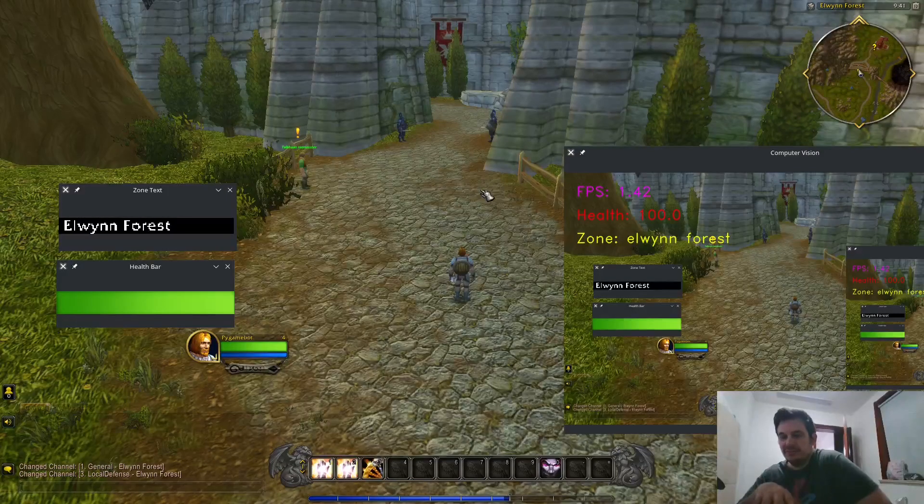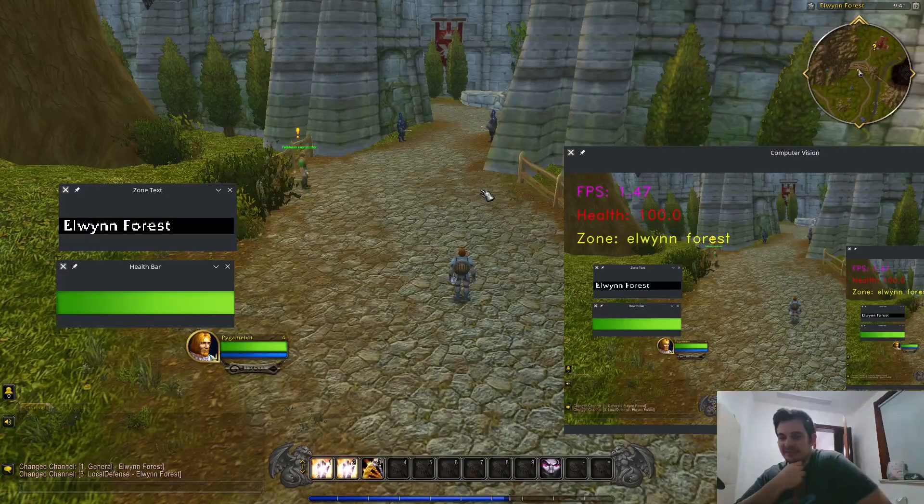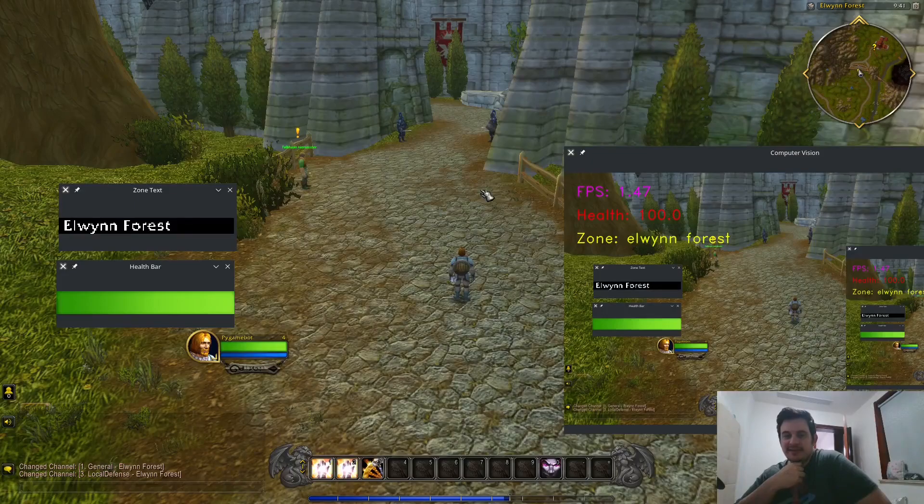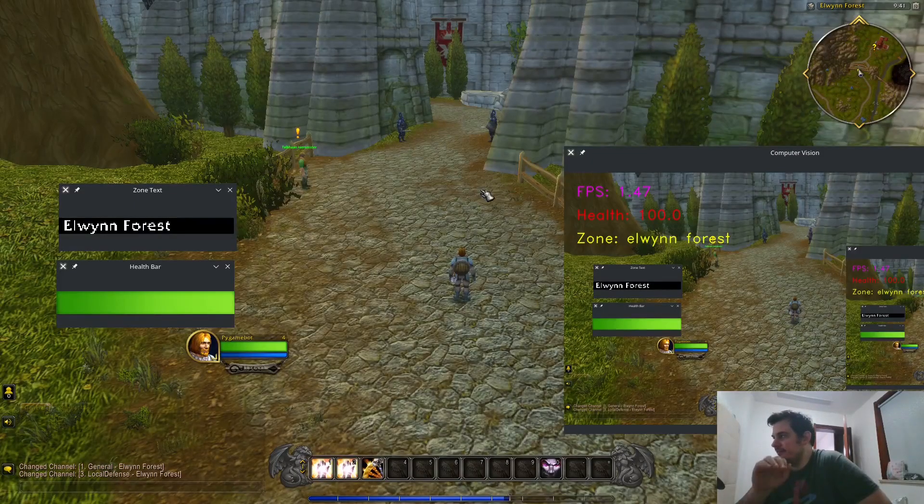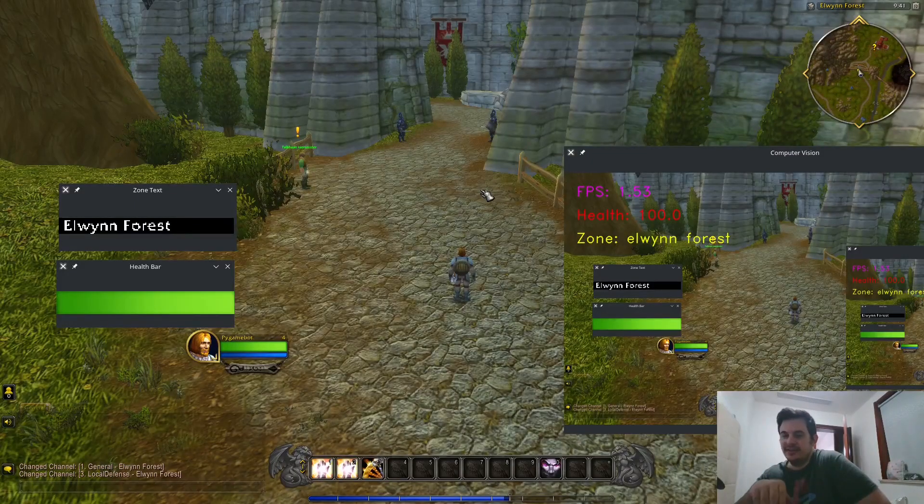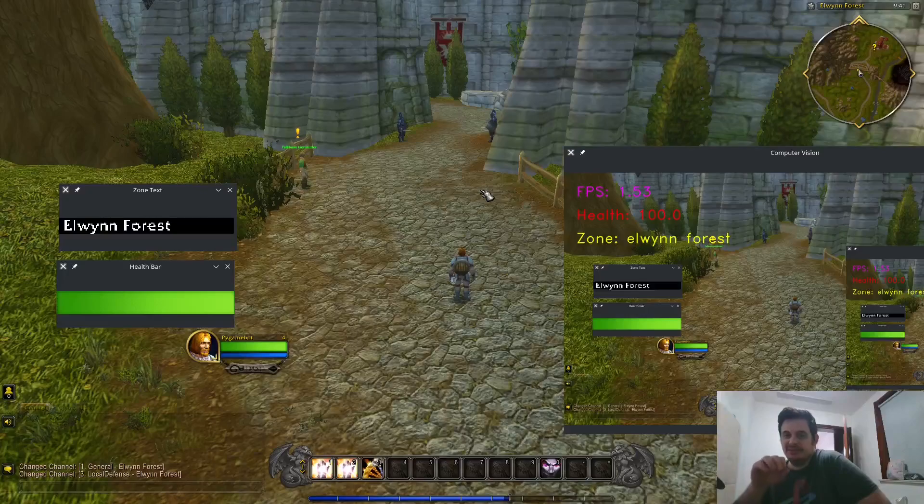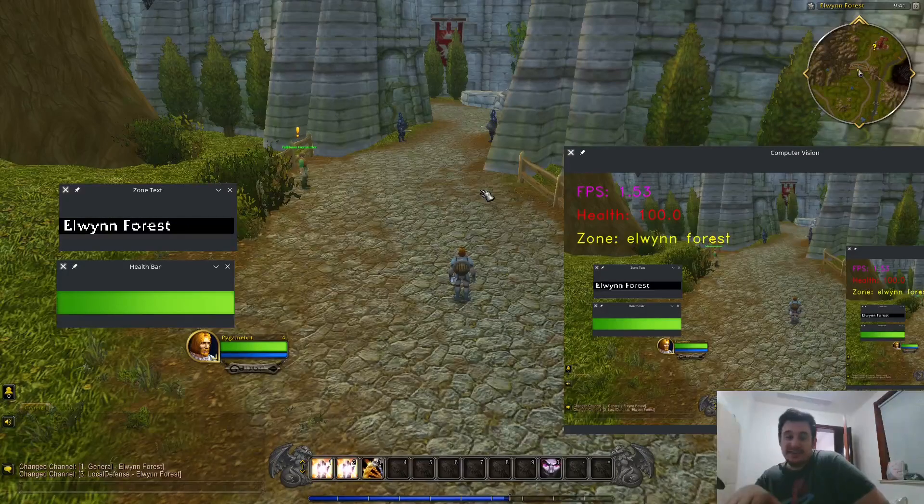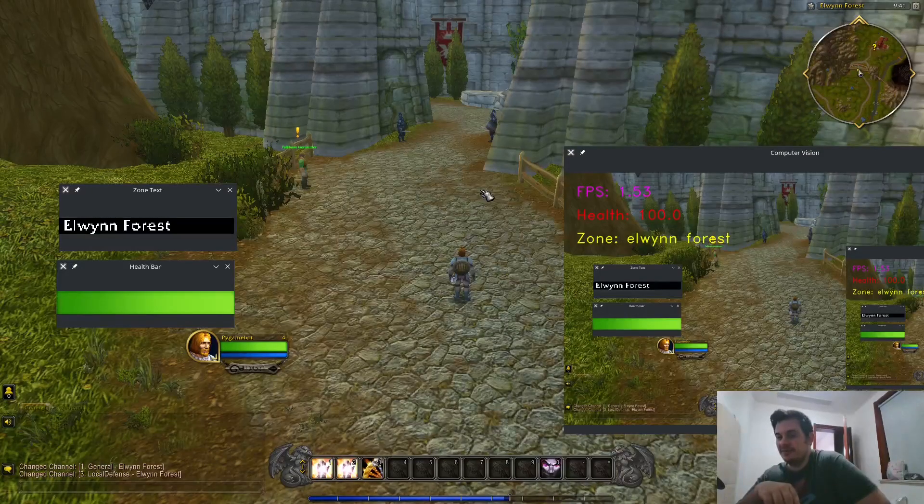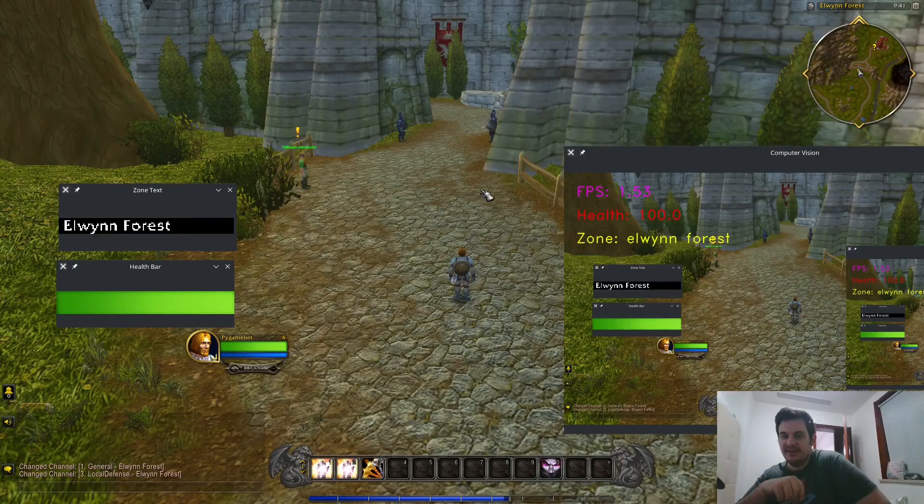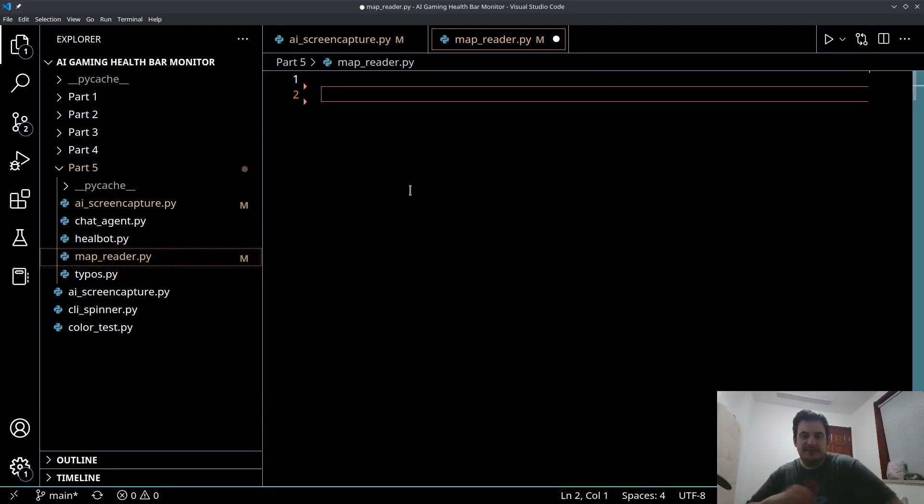So let's jump into the code. And if you're interested in this content, if you enjoy artificial intelligence and machine learning and World of Warcraft and gaming then consider liking and subscribing.